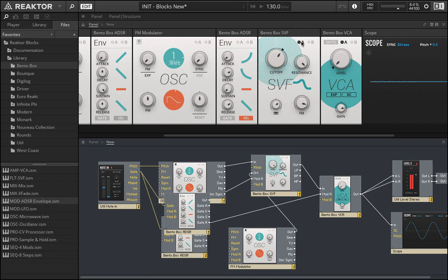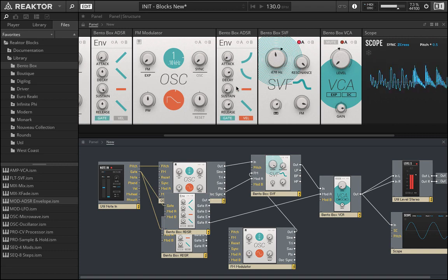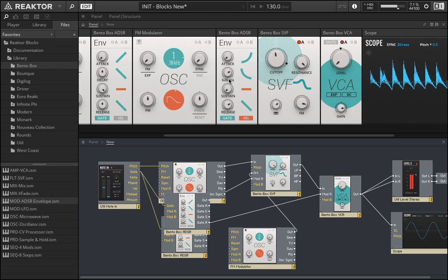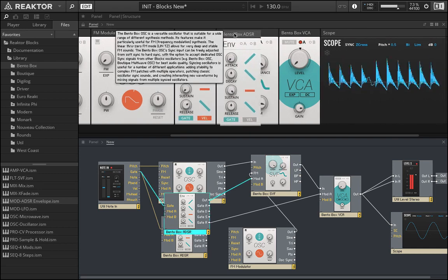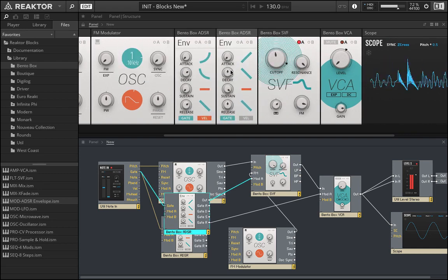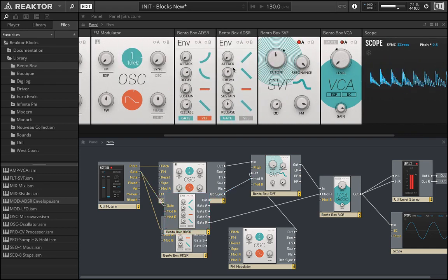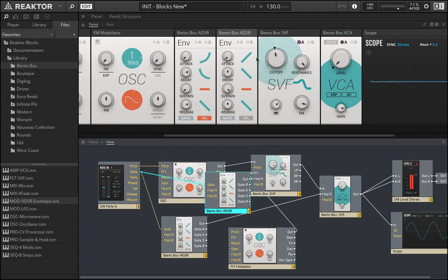Bring this up. That's the wrong one. Oh shoot, which is which? This is the filter ADSR. This is why naming stuff is so important.